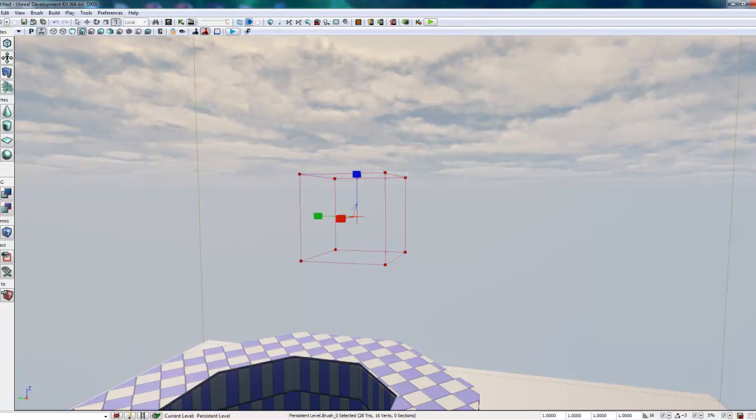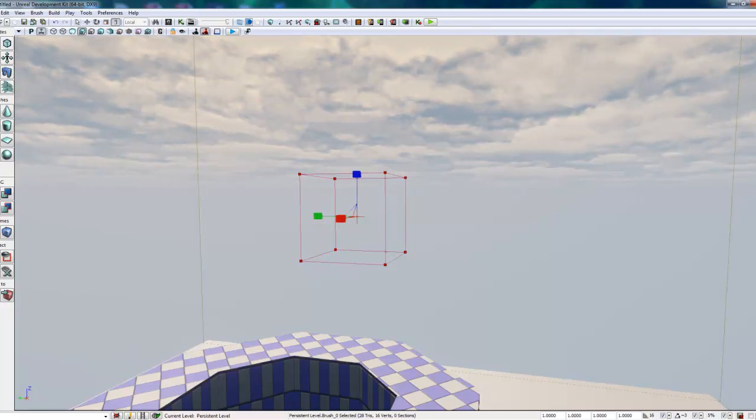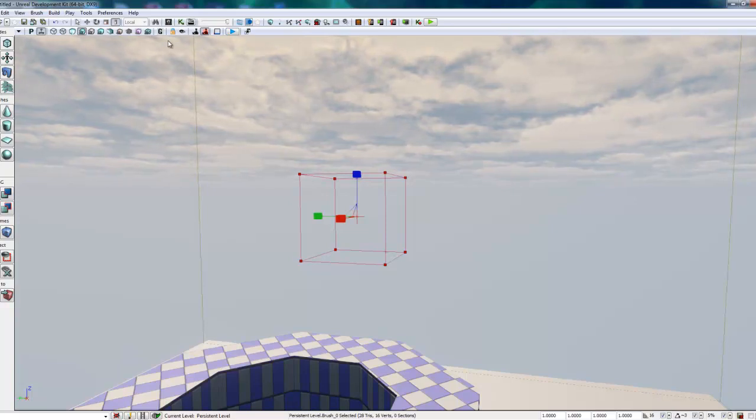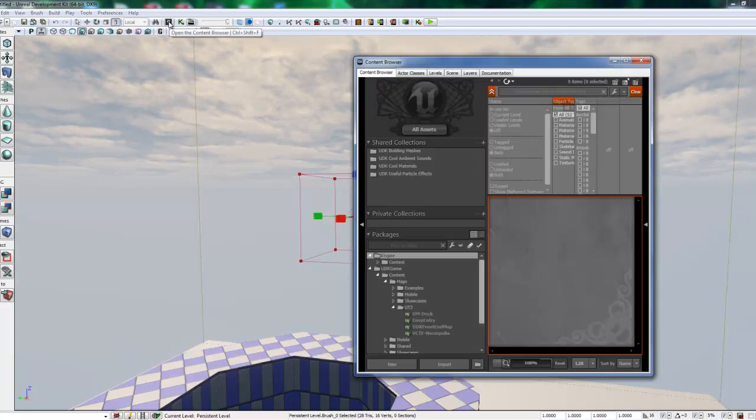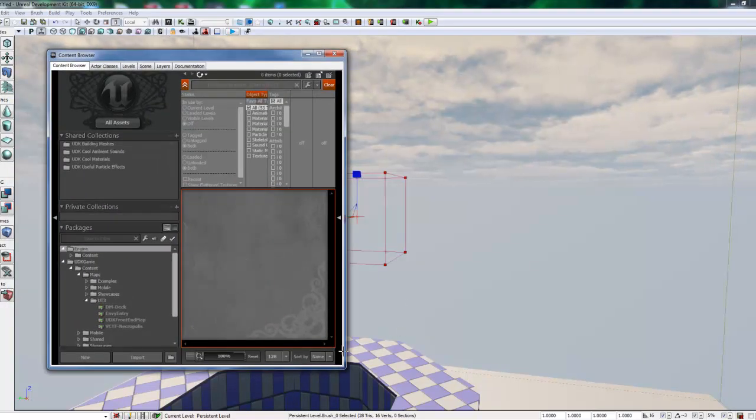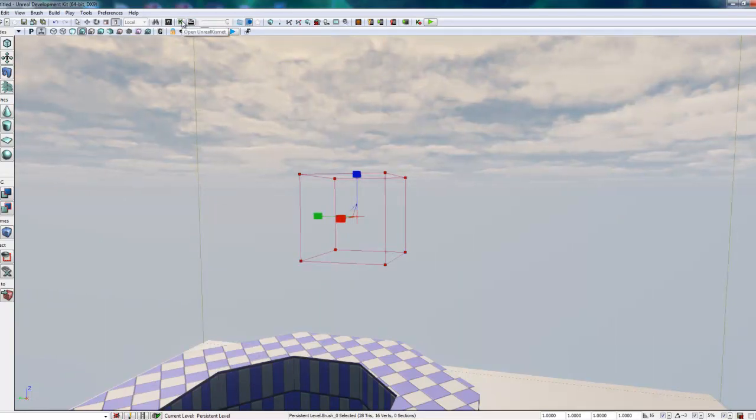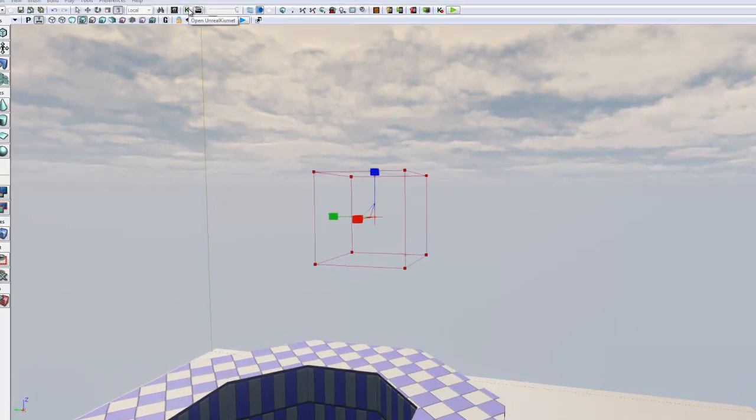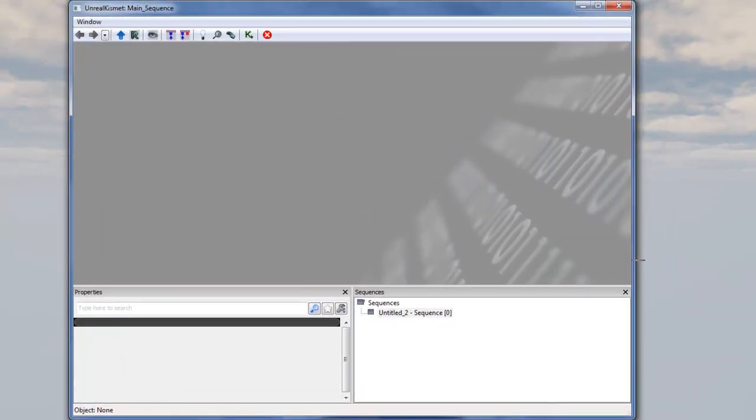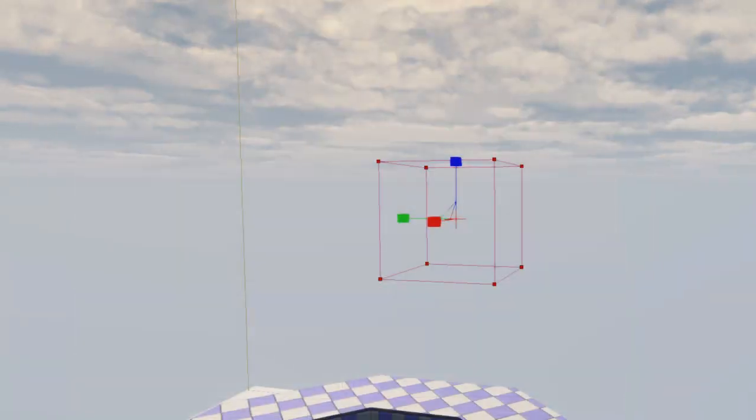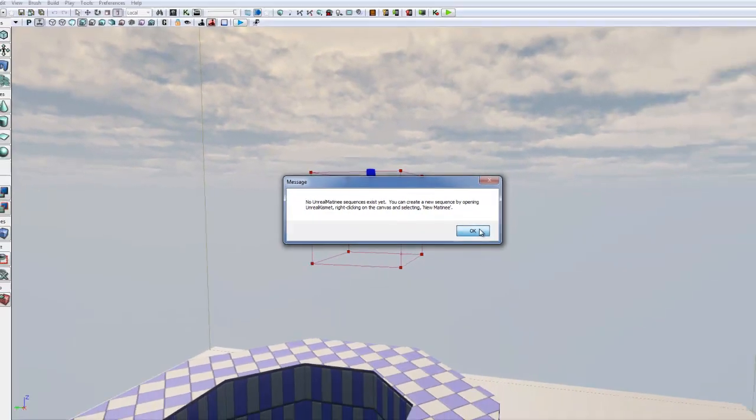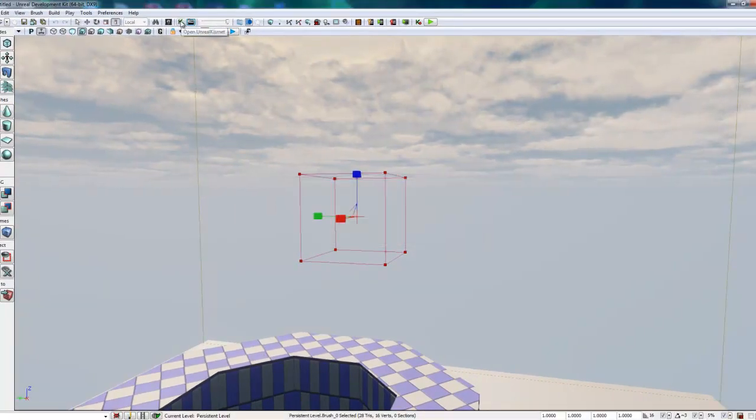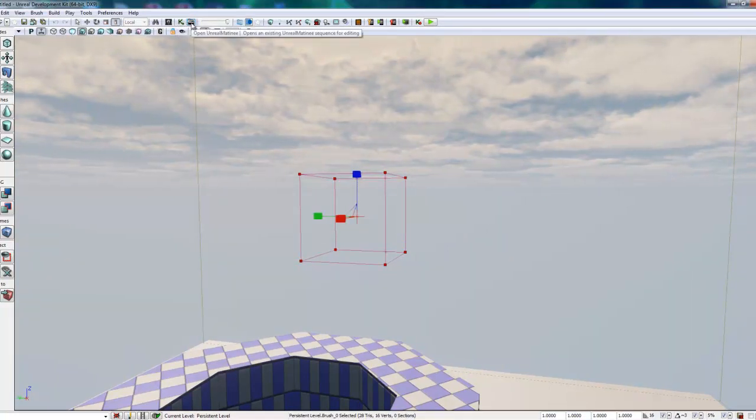Next we want to talk about the three key buttons used to switch between either the content browser, the Kismet editor, or the Unreal Matinee editor. So they are right here. This is the content browser. If we click on that icon, it brings up our content browser, which we talked about earlier. If I click on the K here, that opens up the Unreal Kismet. This is your high level programming or scripting that is used in conjunction with the matinee. So if I click on the matinee, I think it's going to give us an error. Yeah, because we have not created anything in Kismet yet to activate something in matinee. But that is the location of those buttons.